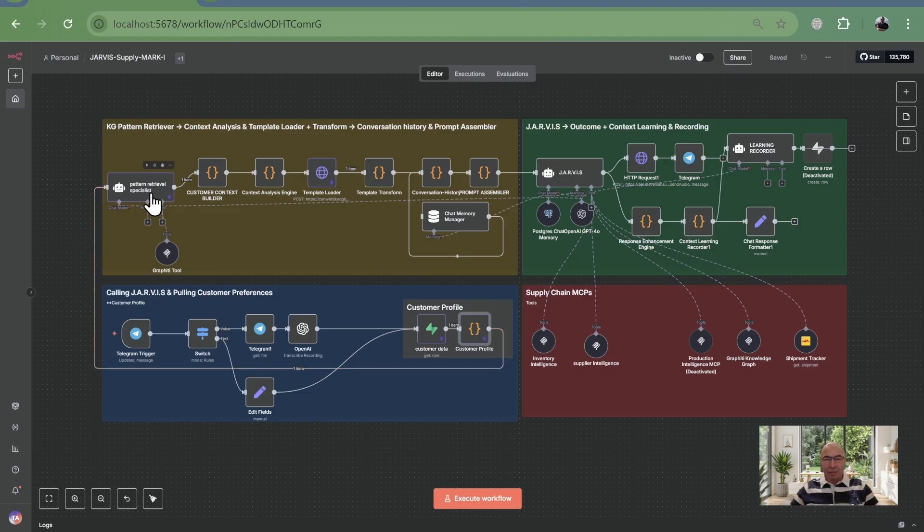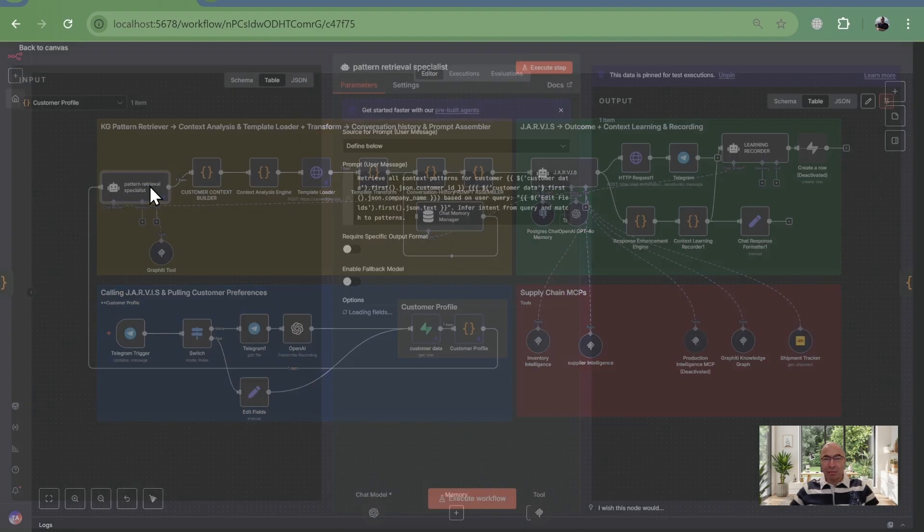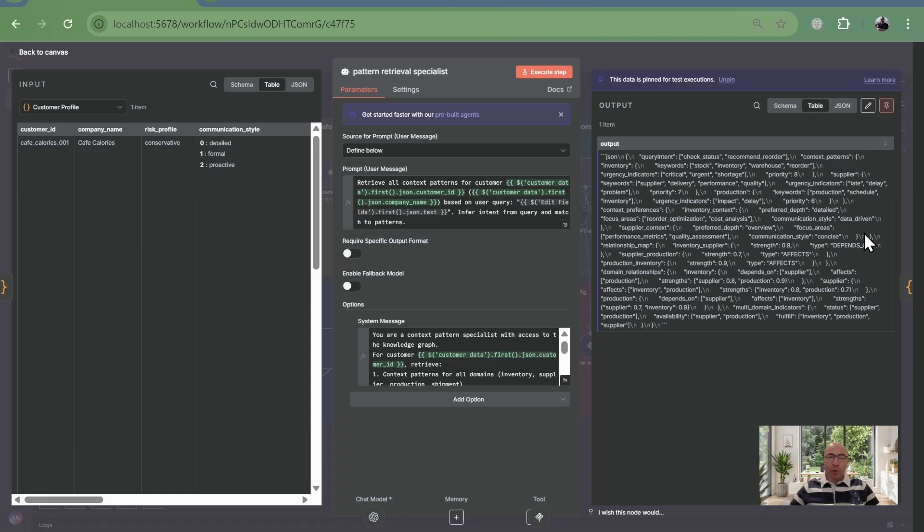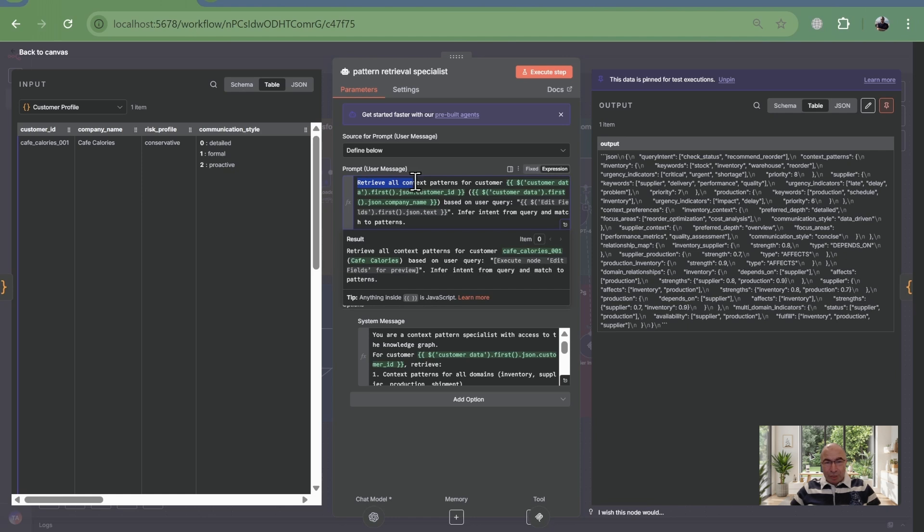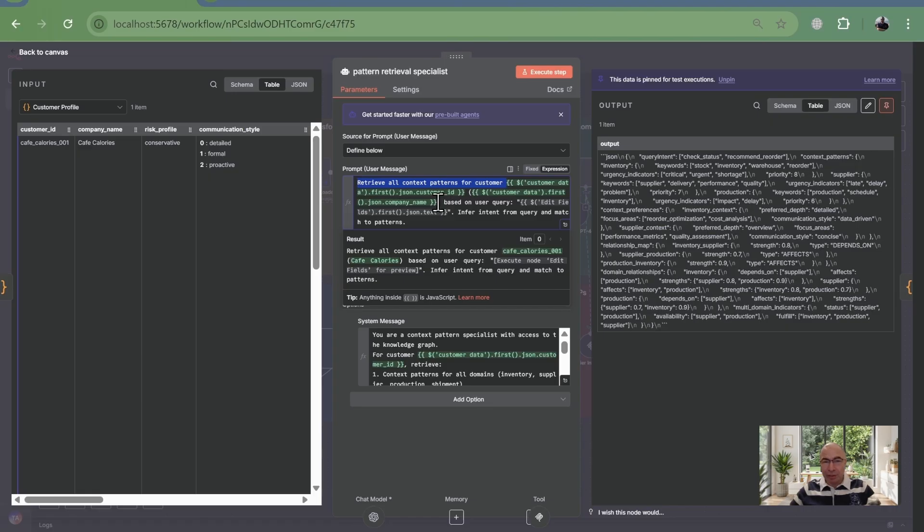Next, Jarvis taps pattern specialists to detect customer intent. For instance query what are low stock levels. It spots intent, inventory status check, and its interconnected relations with other domains. It uses graffiti to grab those details. The knowledge graph.